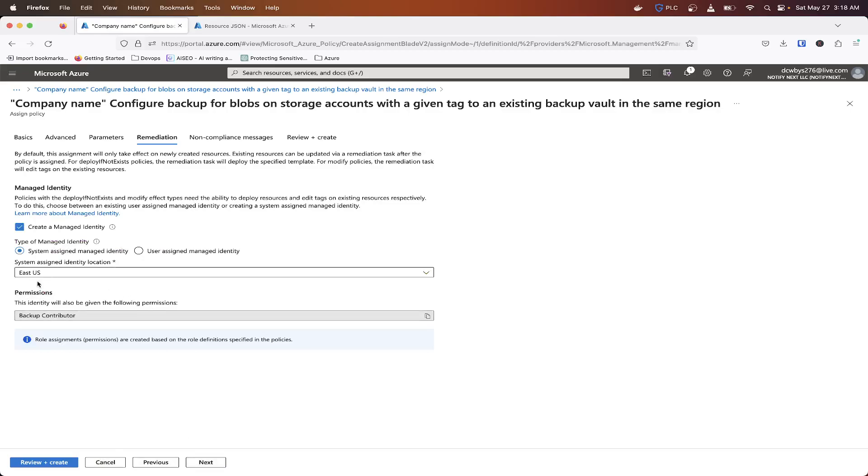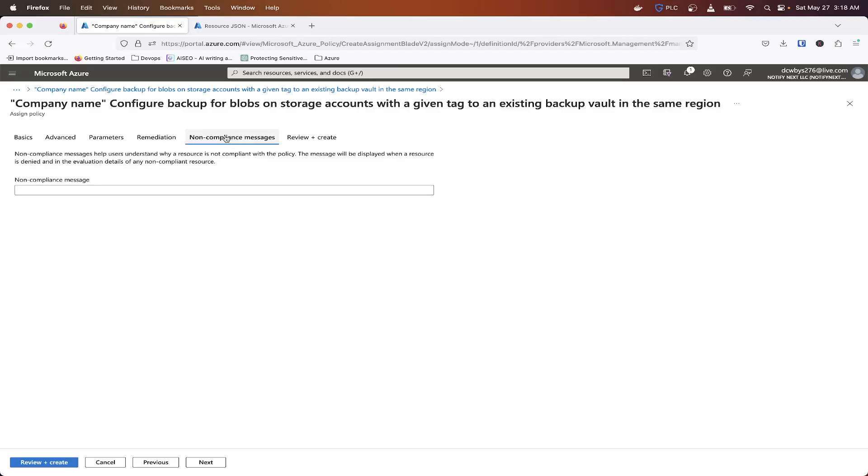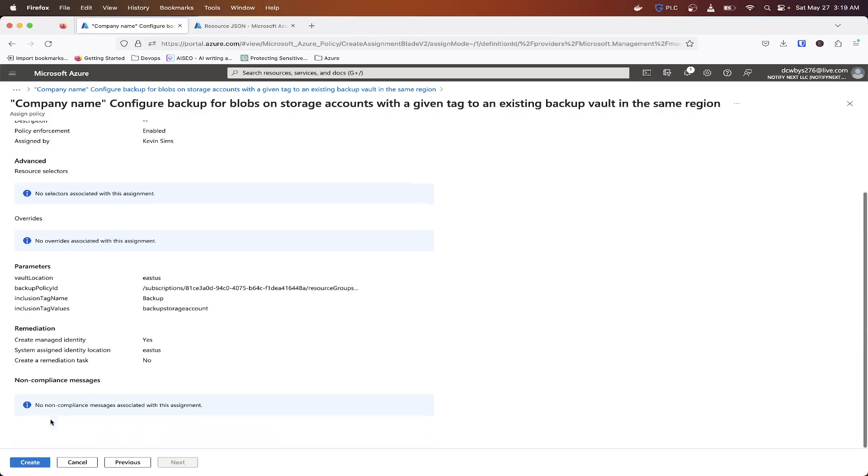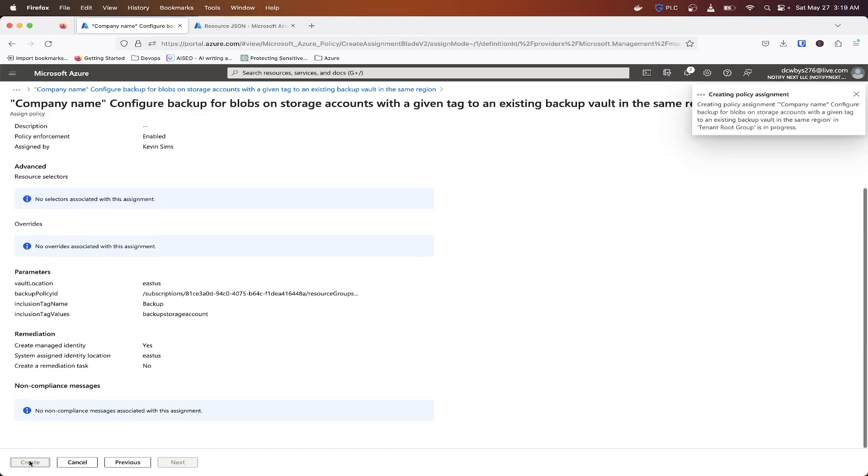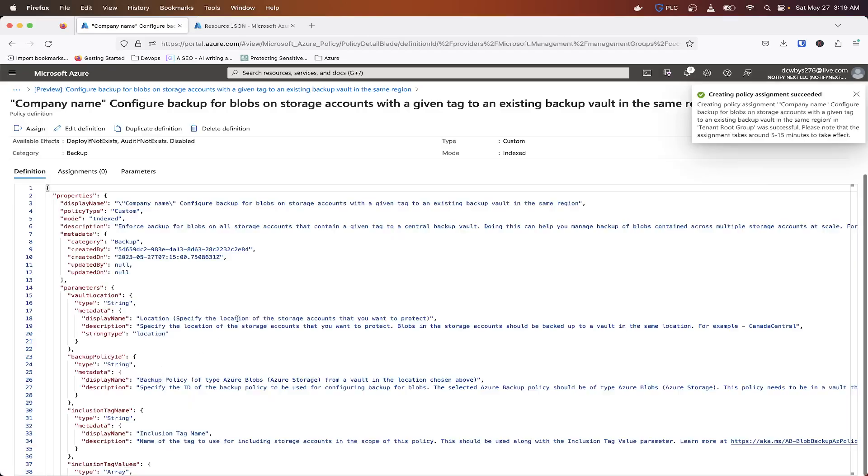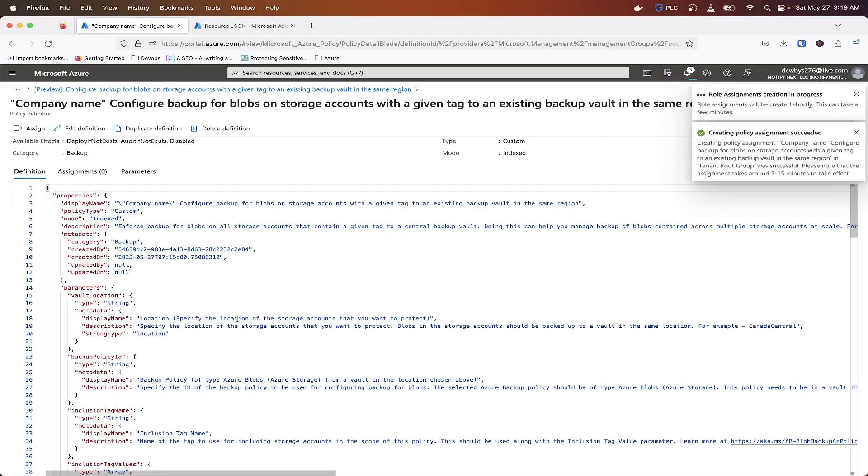This is going to create a system assigned identity, basically a managed identity that will be able to deploy the resources on the actual storage account itself. So we can have a noncompliance message that we place on it that will basically say, Hey, storage account not in compliance, please check. And now that we've got everything set up, we're going to go ahead and create this.